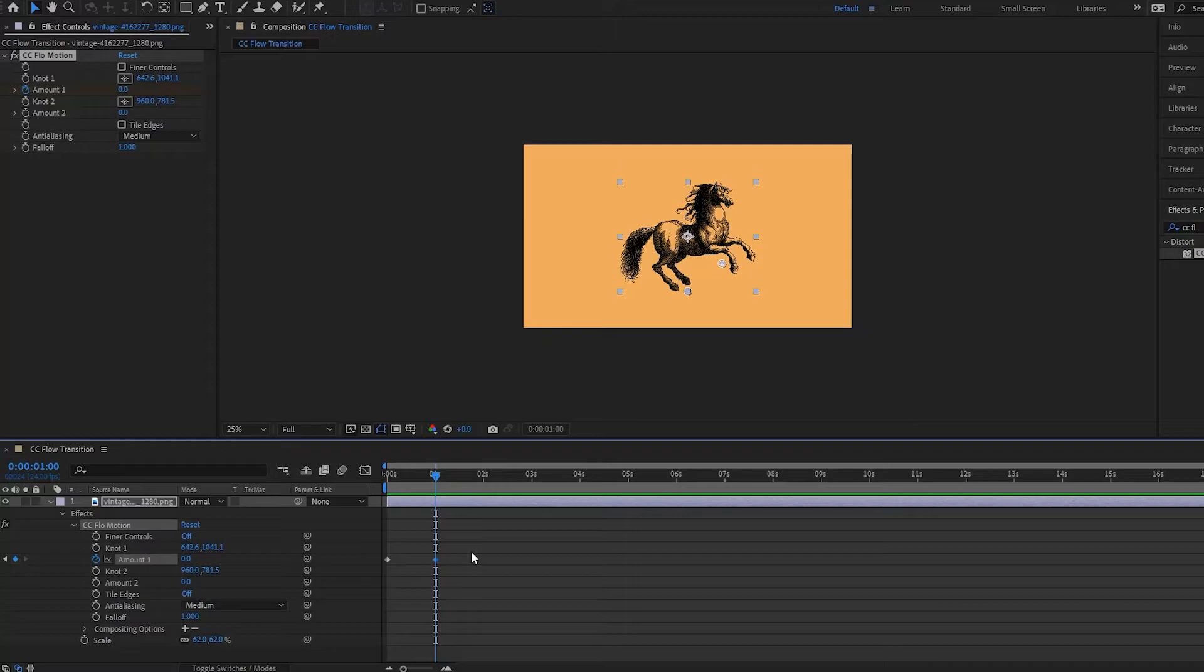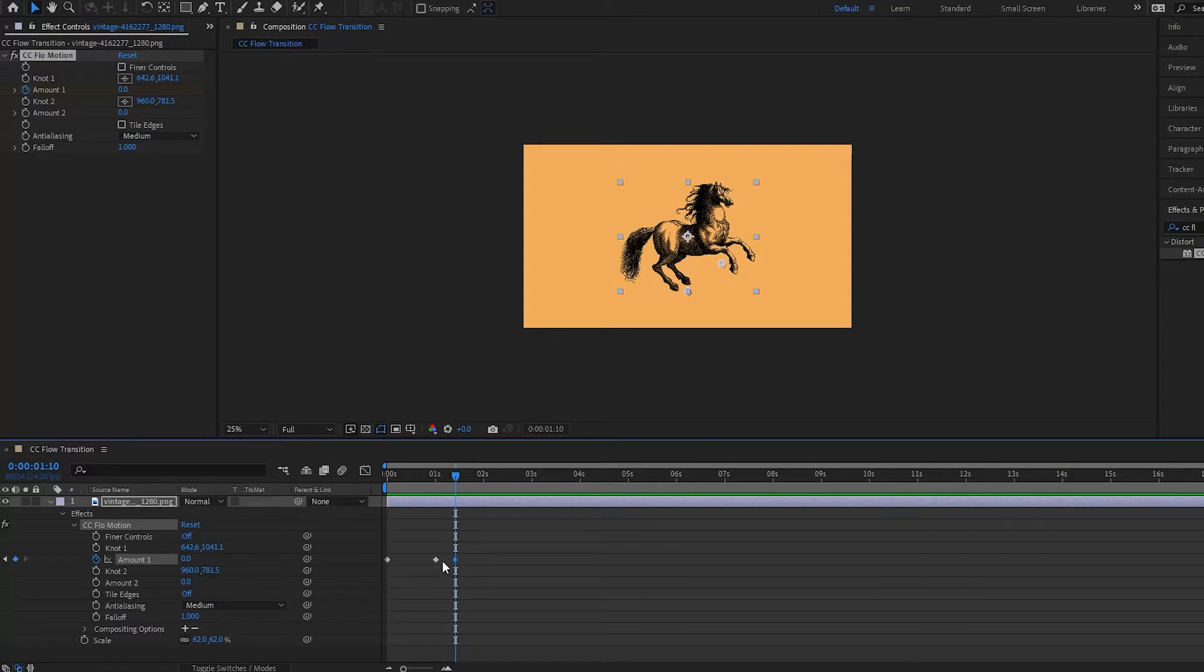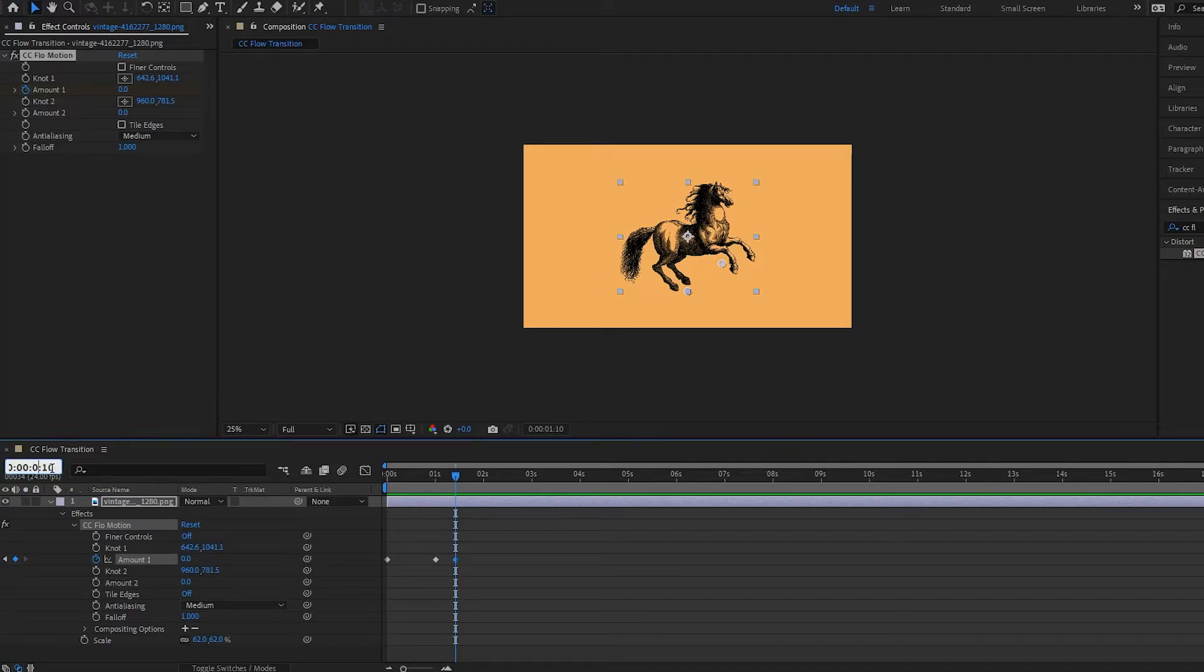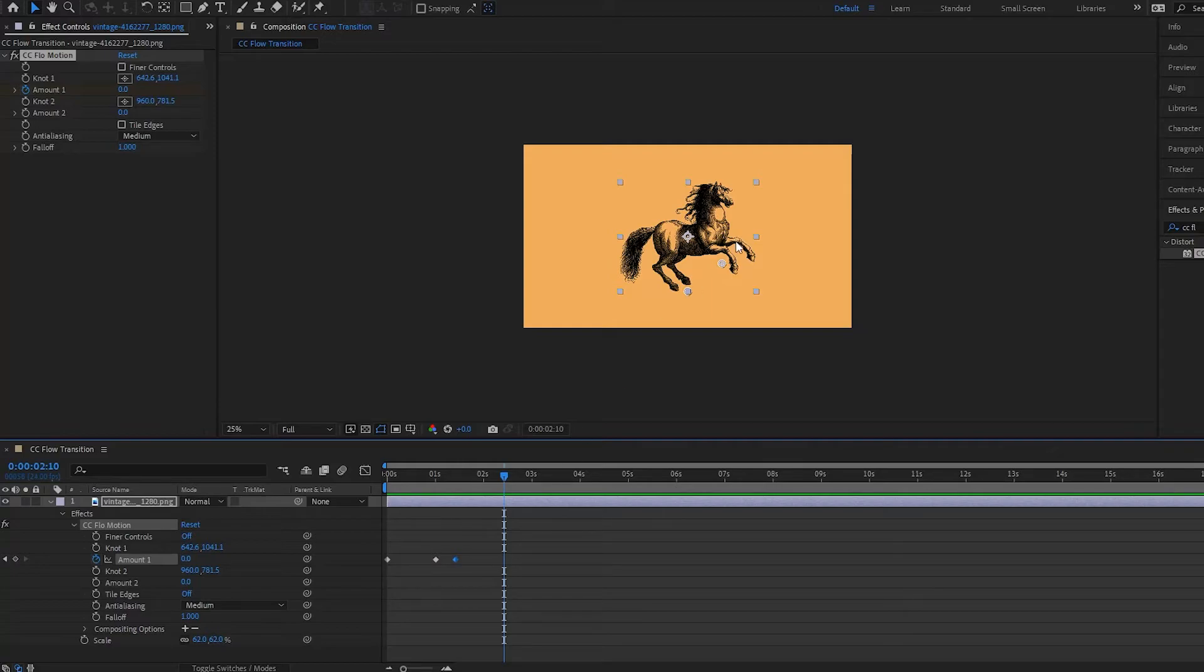And I will put another keyframe right here at the same amount. And then I will go about one more second, so I'll make this two seconds and 10 frames.